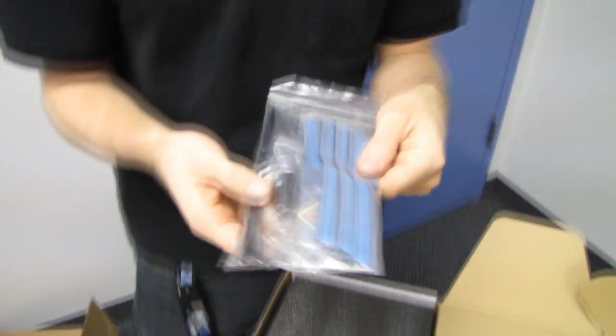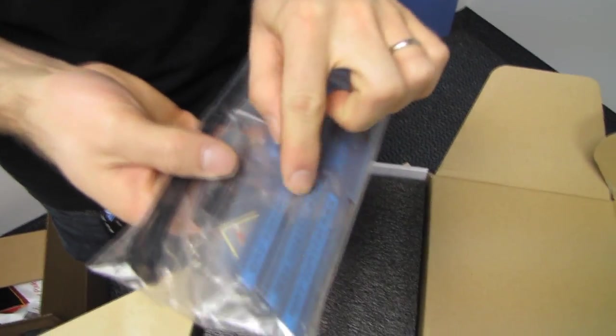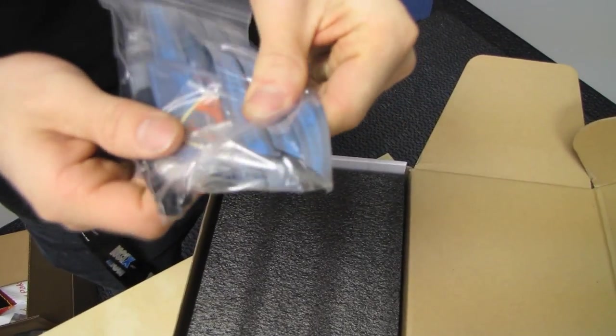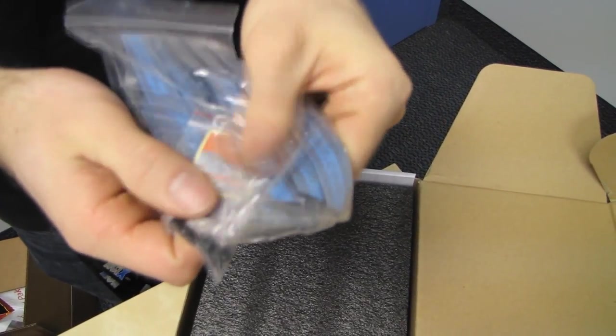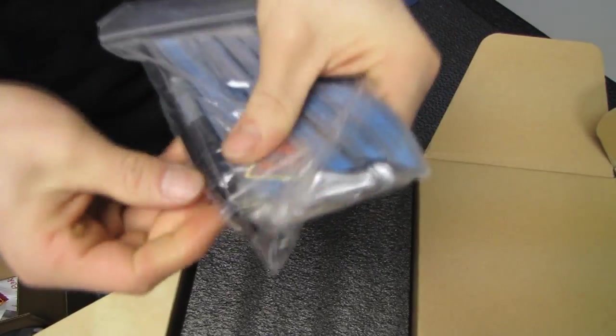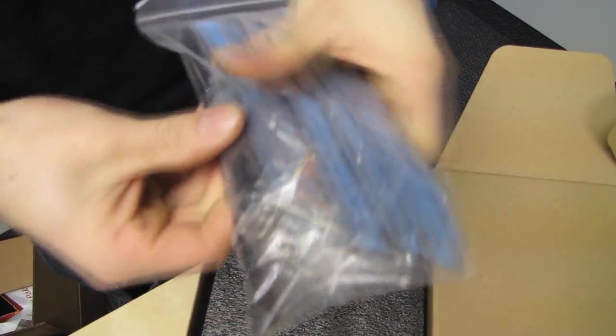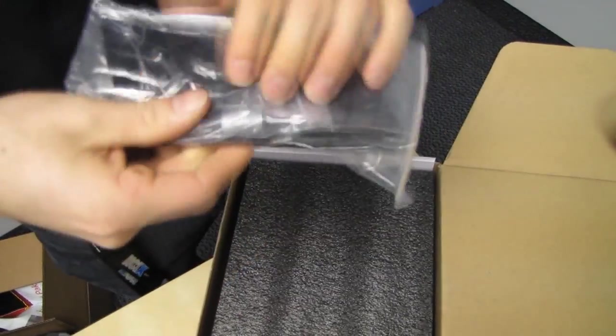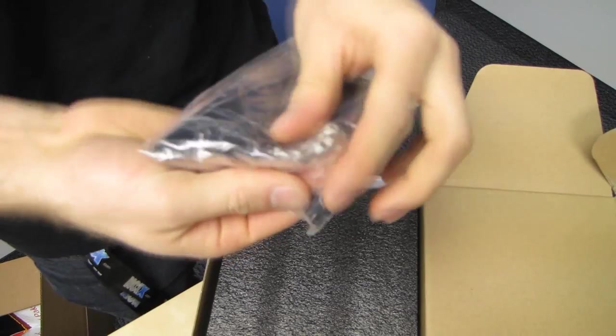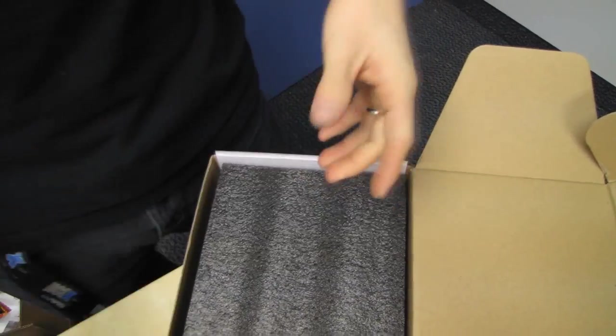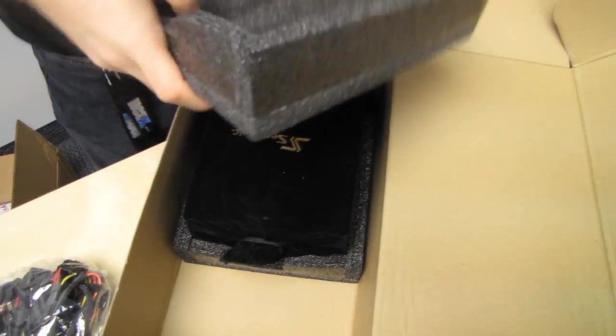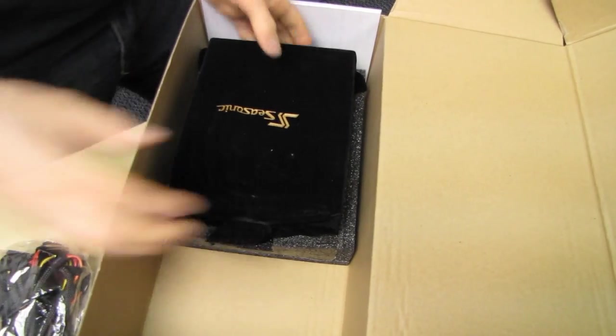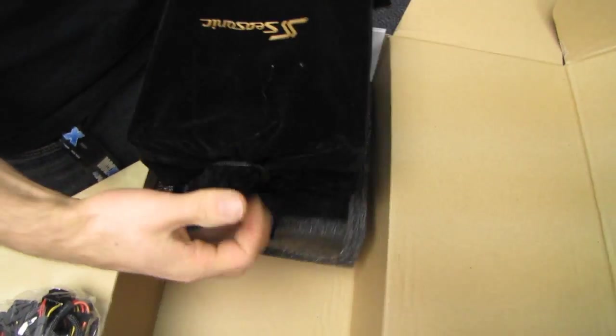So we got a couple of accessories here, including some velcro cable ties, silver Seasonic powered by sticker. We've got some regular zip cable ties. We've got a little screwdriver, which helps you install these screws to install the power supply in your case. We've also got some great closed cell foam padding that's going to keep it nice and protected.